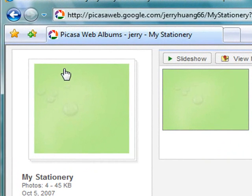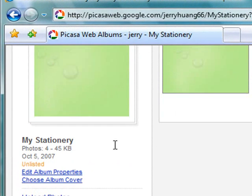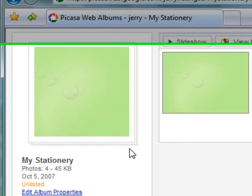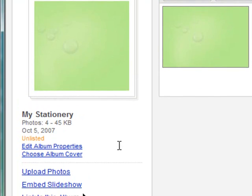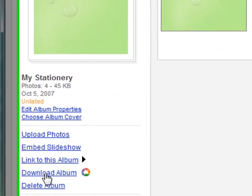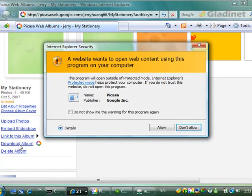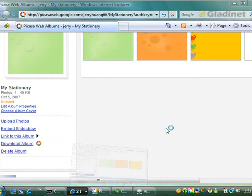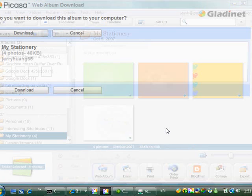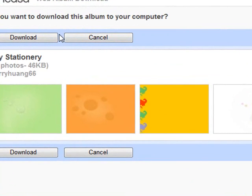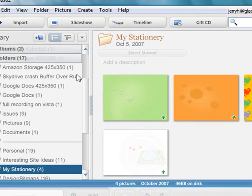You can see here, what if I want to download the pictures to a different machine. There's an option, download album. And I can go through the wizard here to download it.